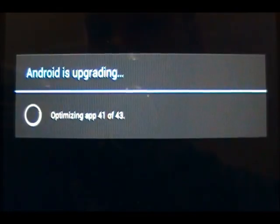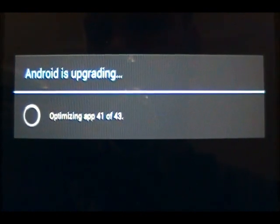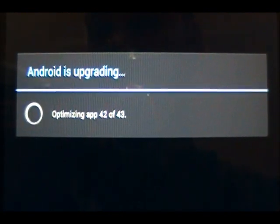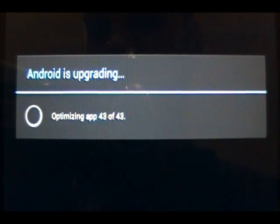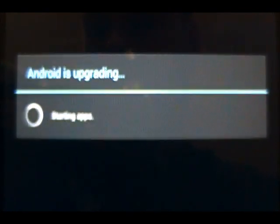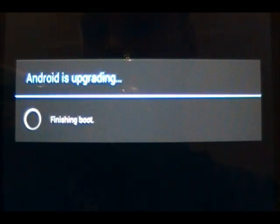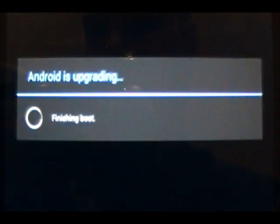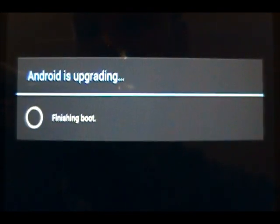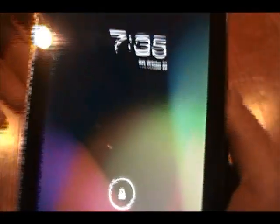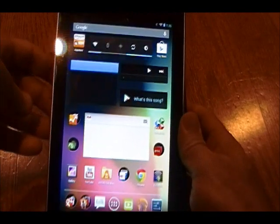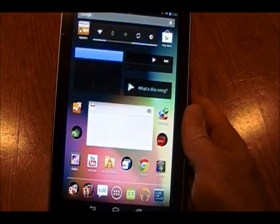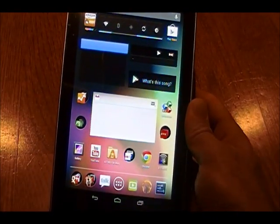Here we go. And there we go. Now it's done. Got everything loading up now.